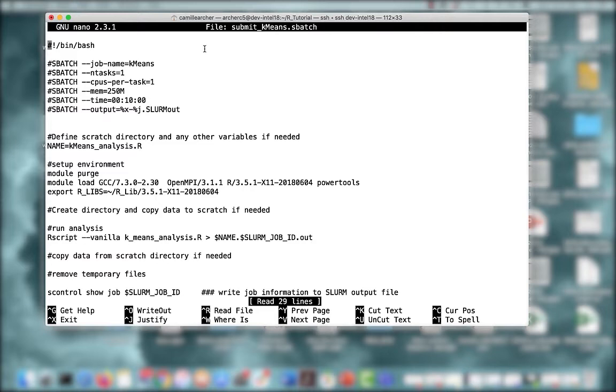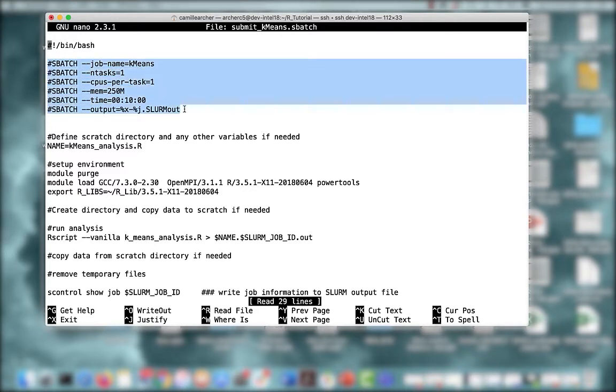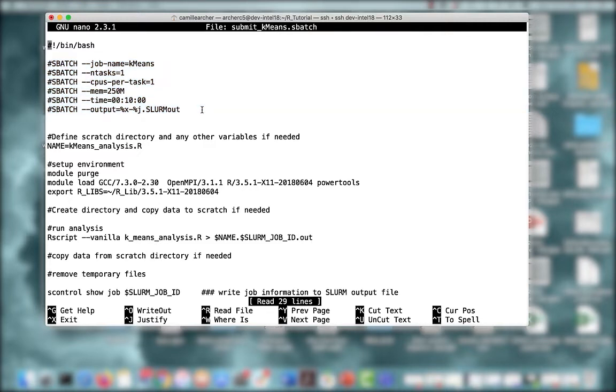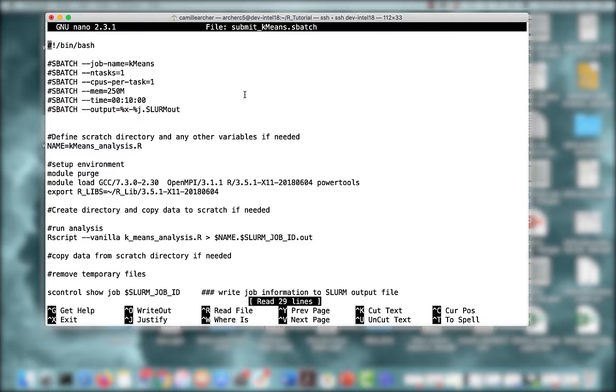Next, you want to specify the resources that your job will need. This needs to come before you specify your job's workflow. Notice that each of these lines begins with a hash sign, followed by sbatch. These are not comments. This pound followed by sbatch indicates that there are directives to the scheduler. Let's go over a few of the directives. First, I begin by giving my job a name so I can recognize it when I see it in the queue.